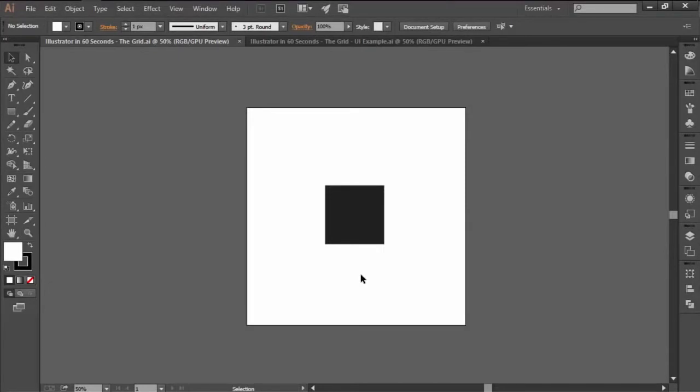By definition, a grid is a two-dimensional structure made up of a series of intersecting vertical and horizontal lines that serve as a framework meant to help designers structure their compositions.